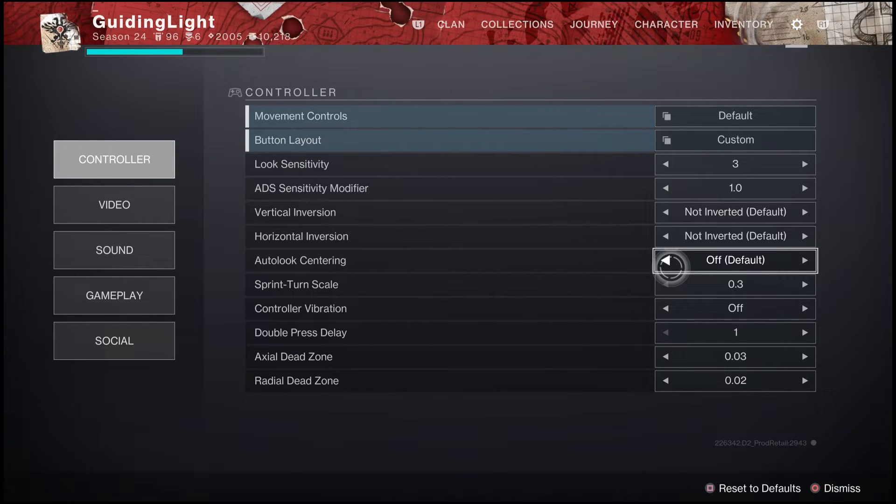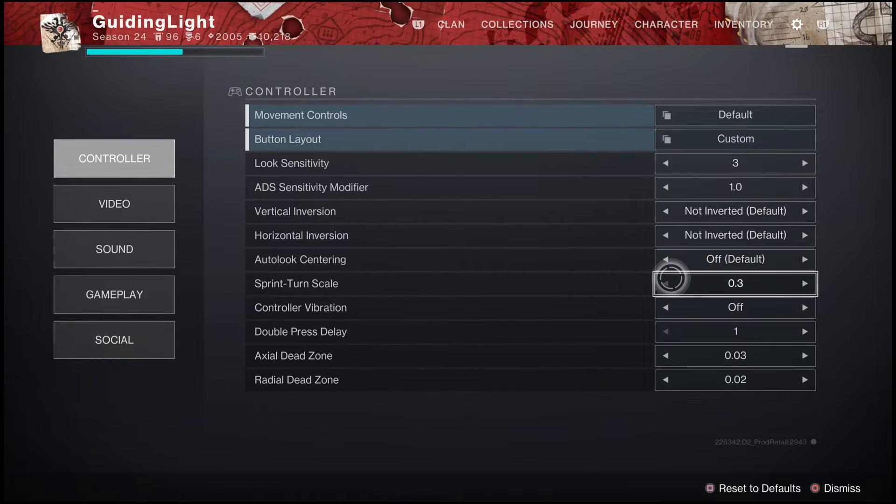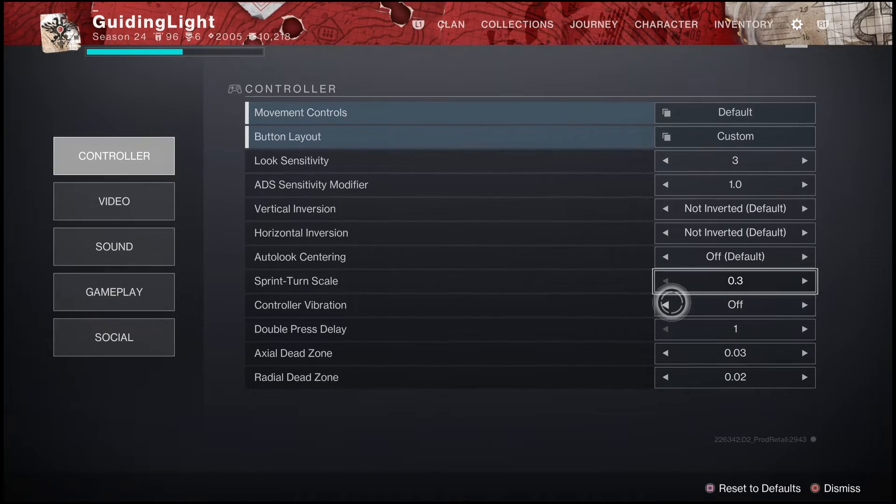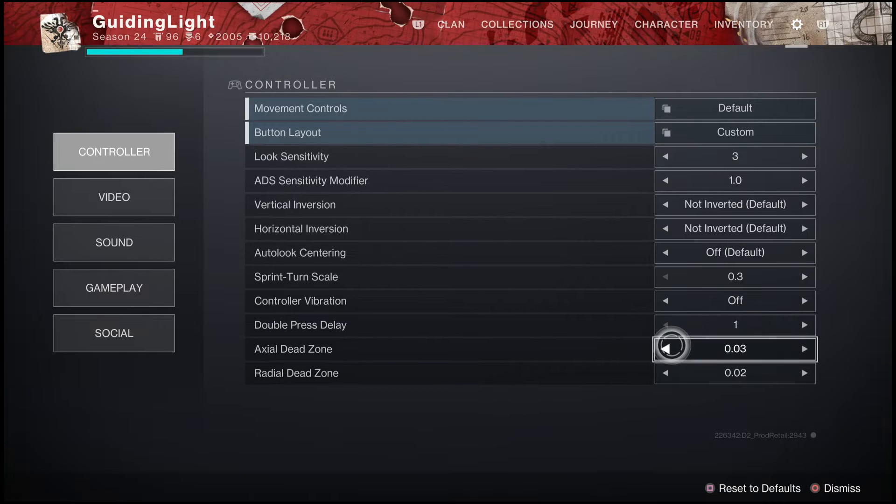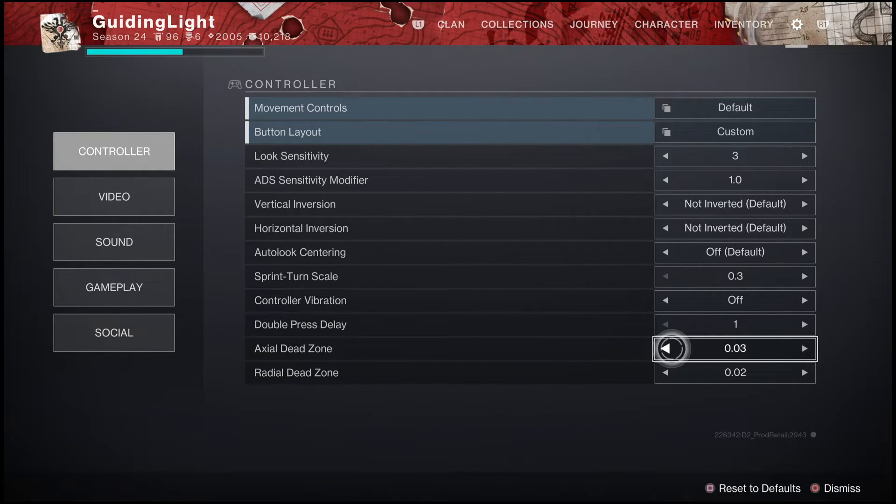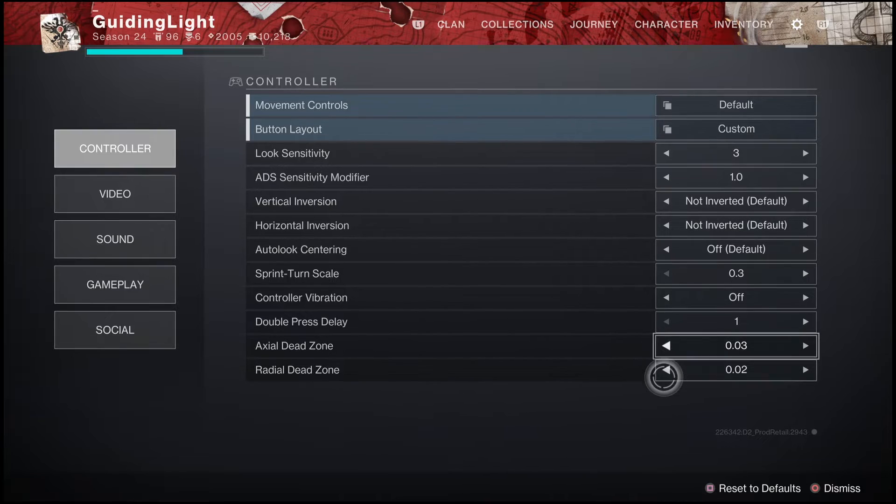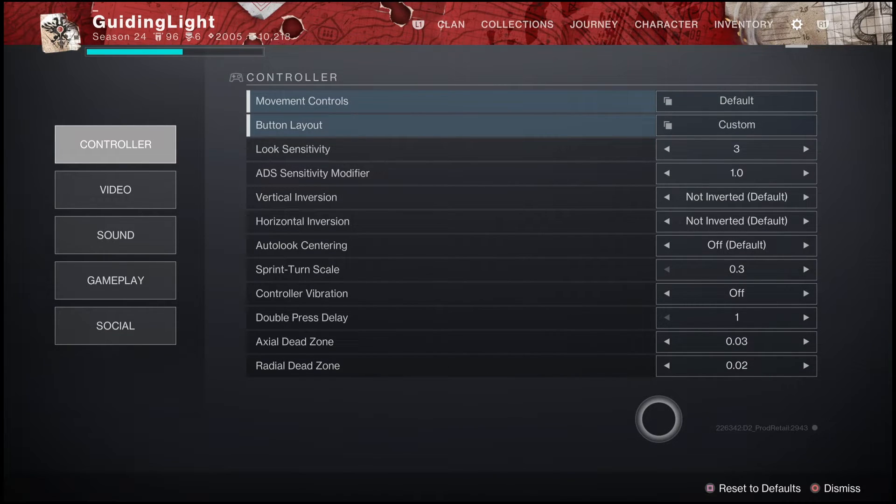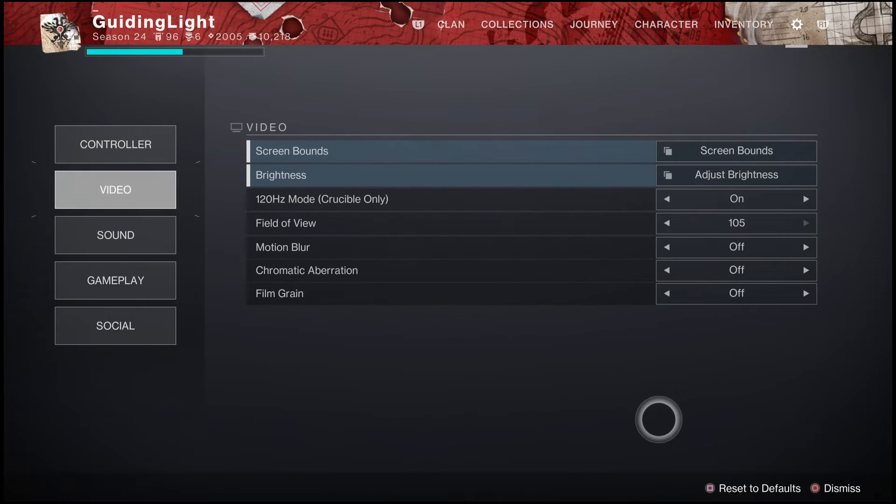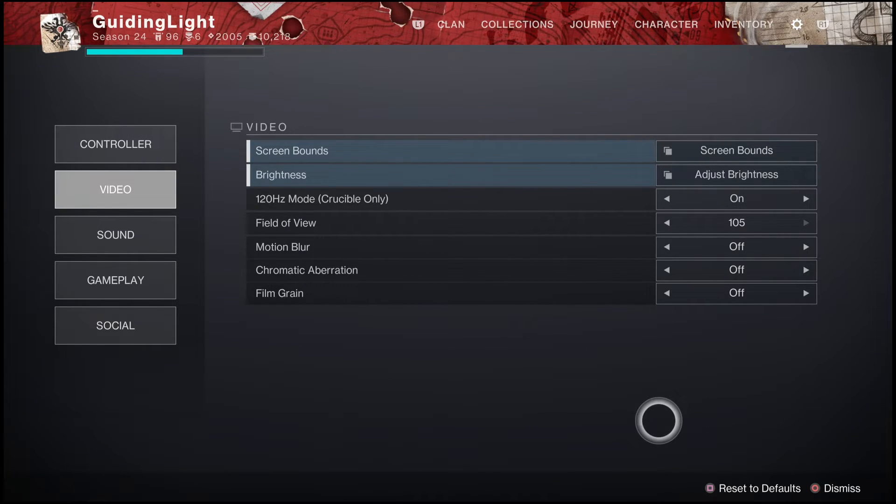Now, you can mess with your sprint turn skill a bit if you want, and you can mess around with your axle and radial dead zones as well. Now, as you can see, my dead zones are set to 0.003, 0.002. I didn't see much of a major difference when switching these dead zones around. However, if you guys seem to have a delay on your controller, you can go ahead and mess around with the dead zones a little bit, and it could help you just a little bit.